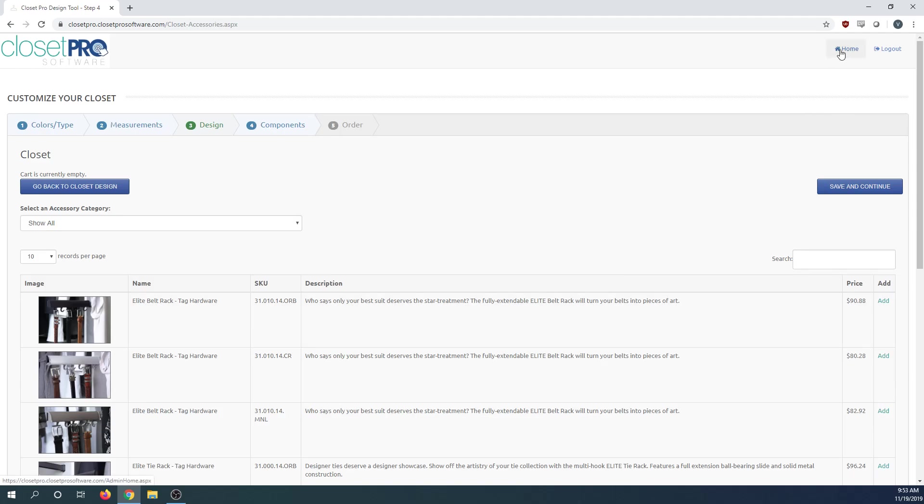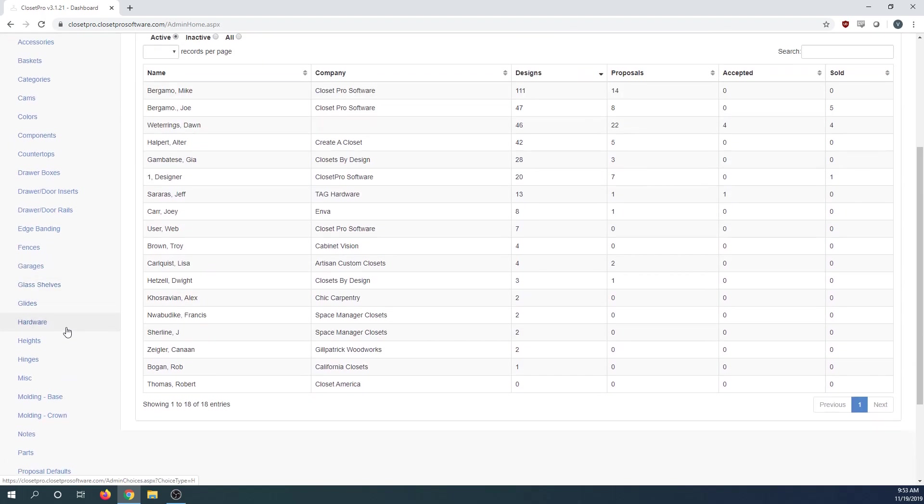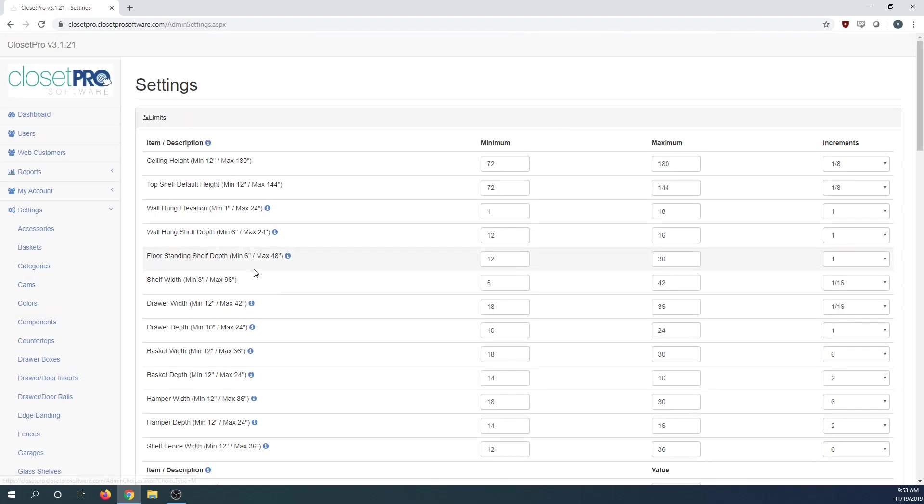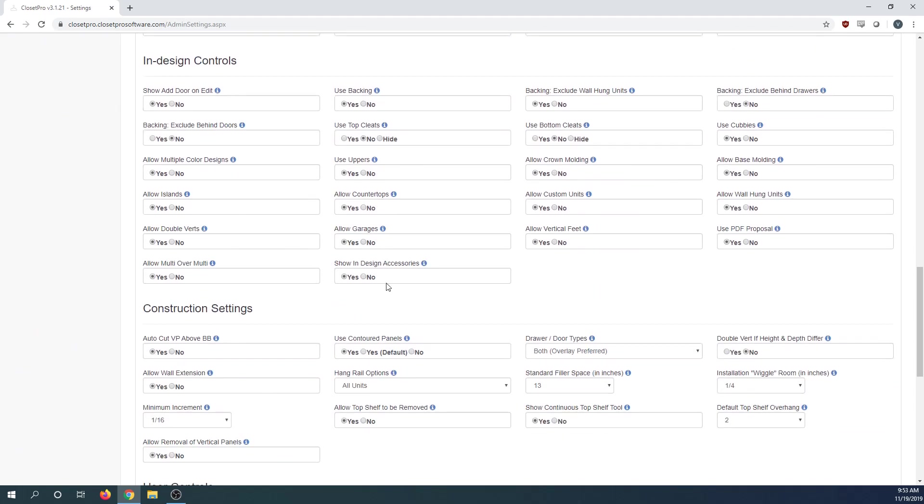To get these available on your left side slide out, your admin will have to first go to settings, then miscellaneous. We have a new setting here: show InDesign accessories. You can see I'm set to yes.